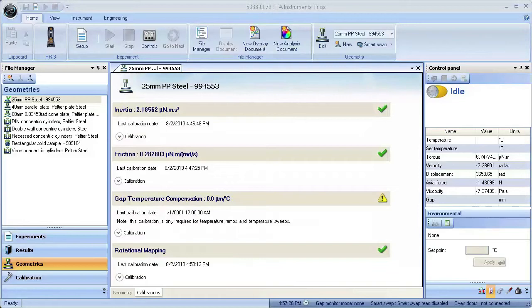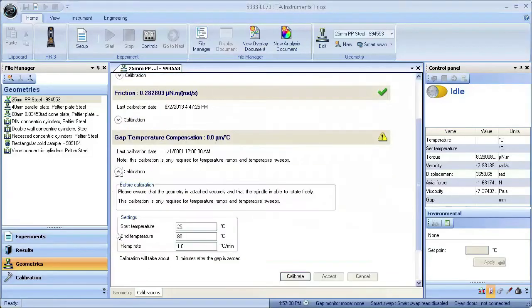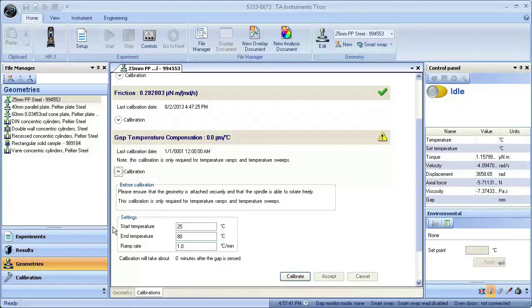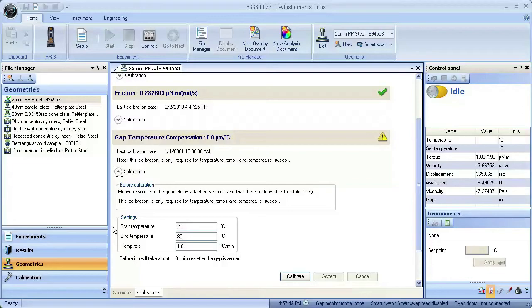There is an additional calibration that remains under the calibration window, Gap Temperature Compensation. Gap temperature compensation is important to account for geometry expansion during temperature ramp or step experiments. This calibration should be performed with no sample, but under the exact conditions desired for the experiment.